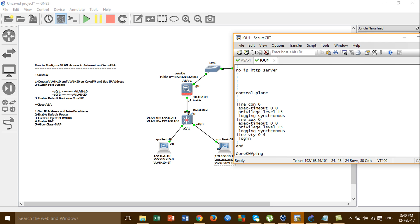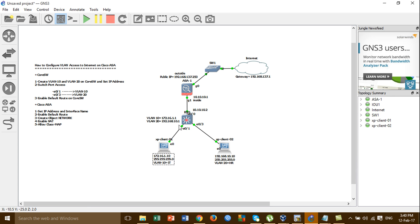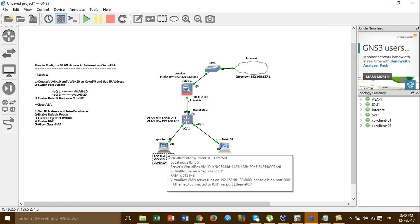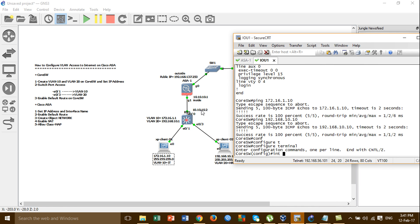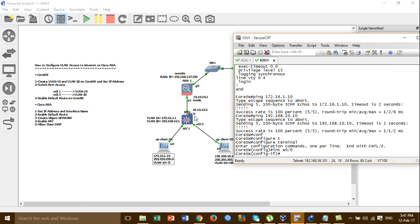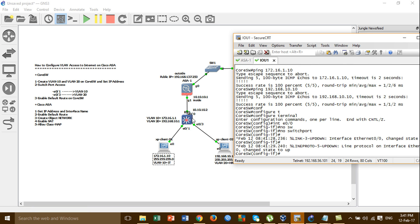I'm pinging from the switch to the IP address — it's working. VLAN 10 can access the gateway of the core switch and they can access each other. Now I'm going to Ethernet 0/0 and assigning an IP address and default route to allow all VLANs to access the internet. Before you assign an IP address to a switch port used as a routed interface, you have to type the command 'no switchport'. This command allows you to assign an IP address on the core switch port.